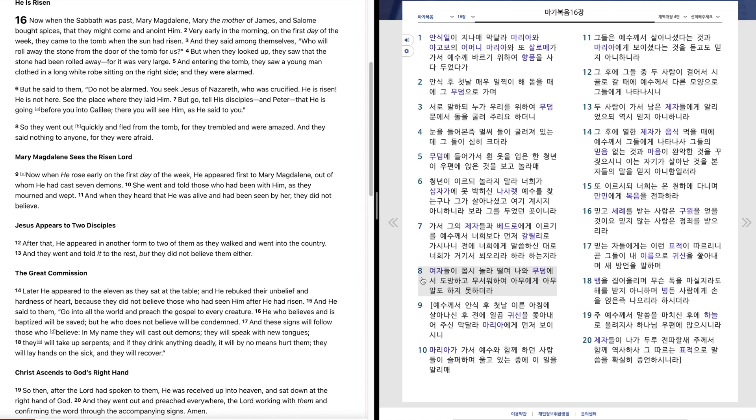여자들이 몹시 놀라 떨며 나와 무덤에서 도망하고 무서워하여 아무에게 아무 말도 하지 못하더라. 예수께서 안식 후 첫날 이른 아침에 살아나신 후 전에 일곱 귀신을 쫓아내어주신 막달라 마리아에게 먼저 보이시니